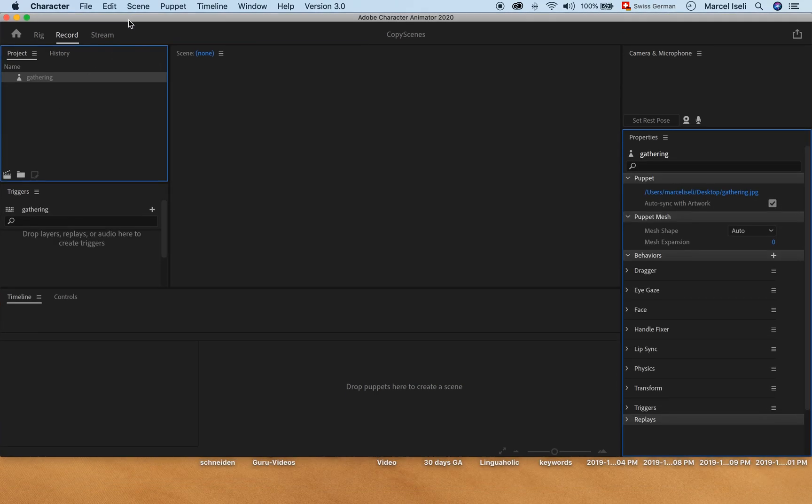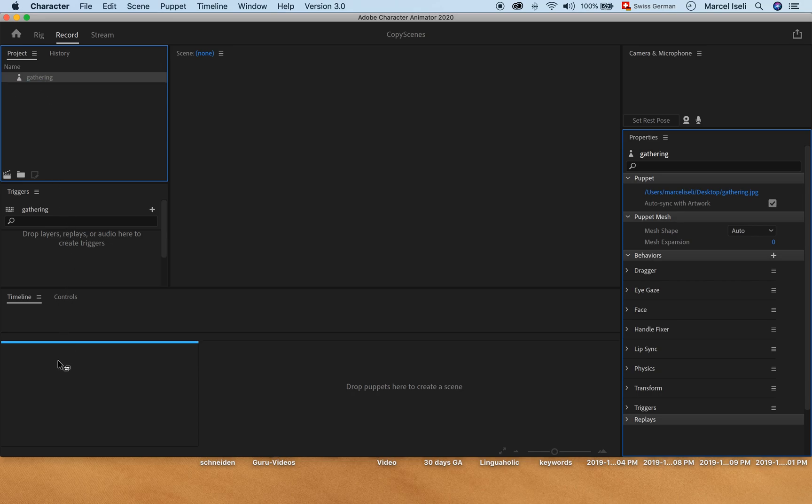Once we've done that, we will take that JPEG here and drag it inside of the timeline to create a scene.